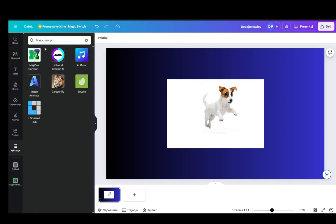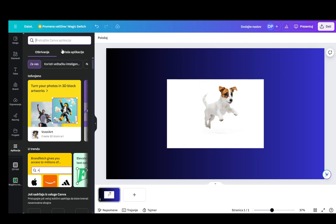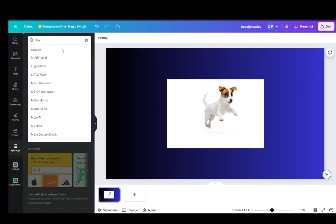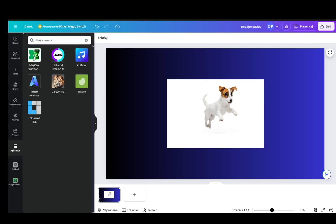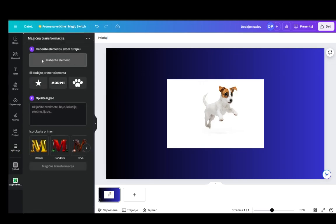You can go into applications and then just type, go into the search bar and type in magic morph and press enter and it'll show up this sort of icon.